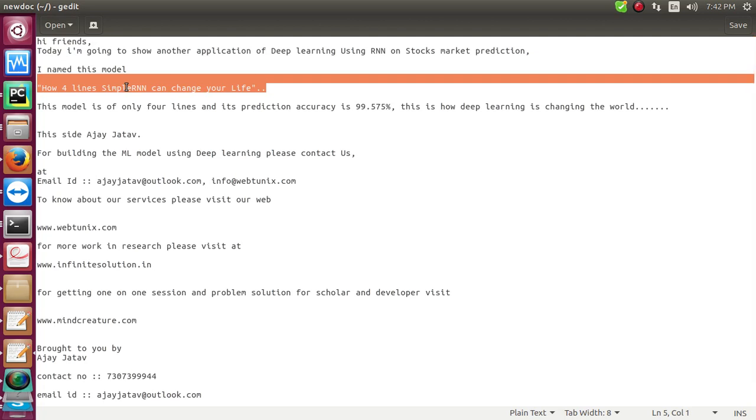With this four-line code you'll be getting accuracy around 99.575%, and that's how deep learning is changing the world. This is me, Ajay Jato.